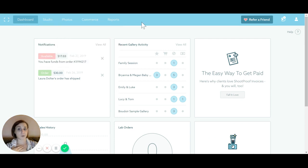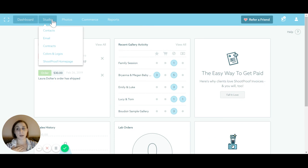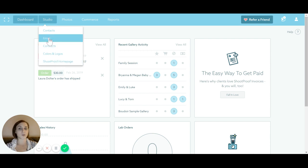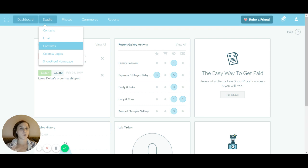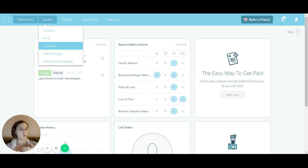Going through the tabs quickly — the Studio tab has your contacts, email, contracts, colors, logo, and all that stuff. I'll be honest, I don't really use much on this tab. You can send emails to clients inside ShootProof, and you can send contracts from ShootProof, but I use a different piece of software for contracts. If ShootProof adds more client relationship management pieces — like workflows — I'd probably switch over completely, but it doesn't do quite enough for me right now.